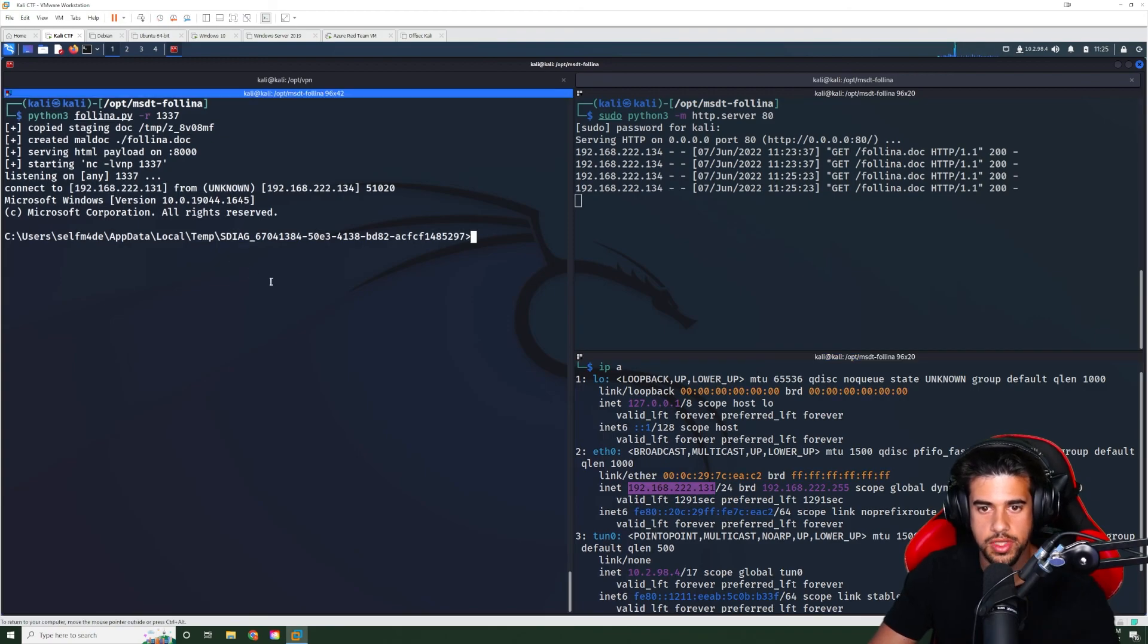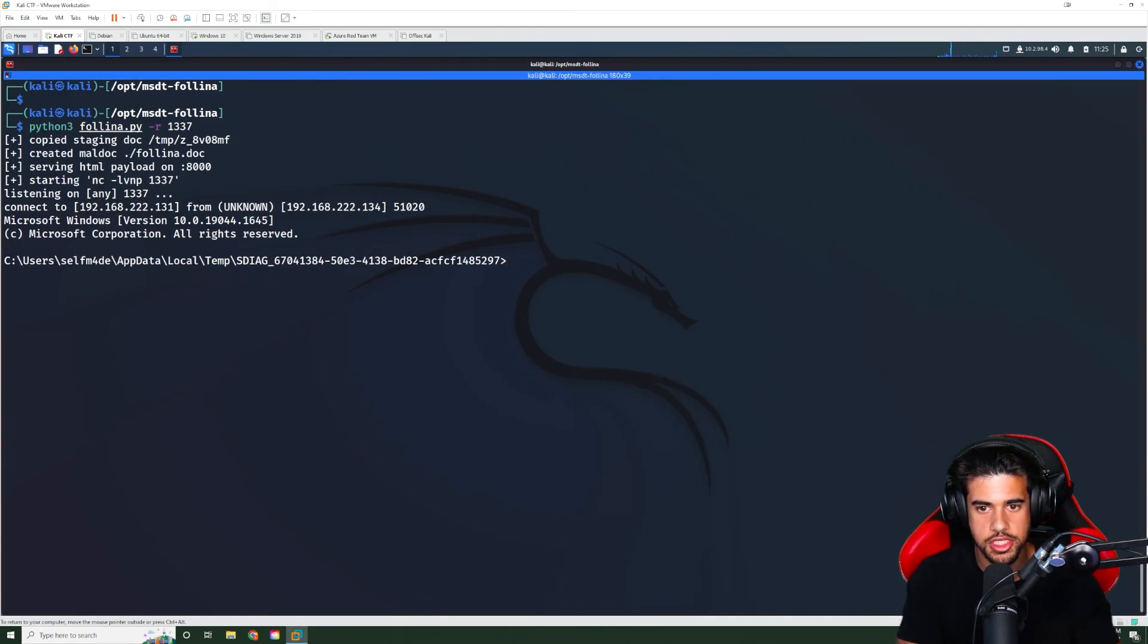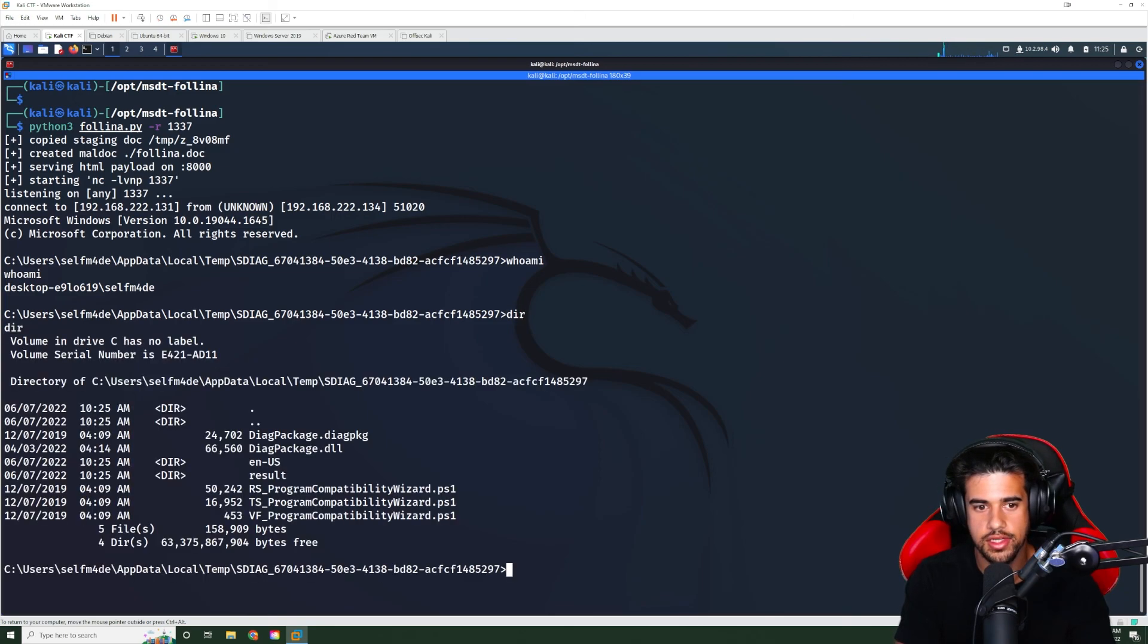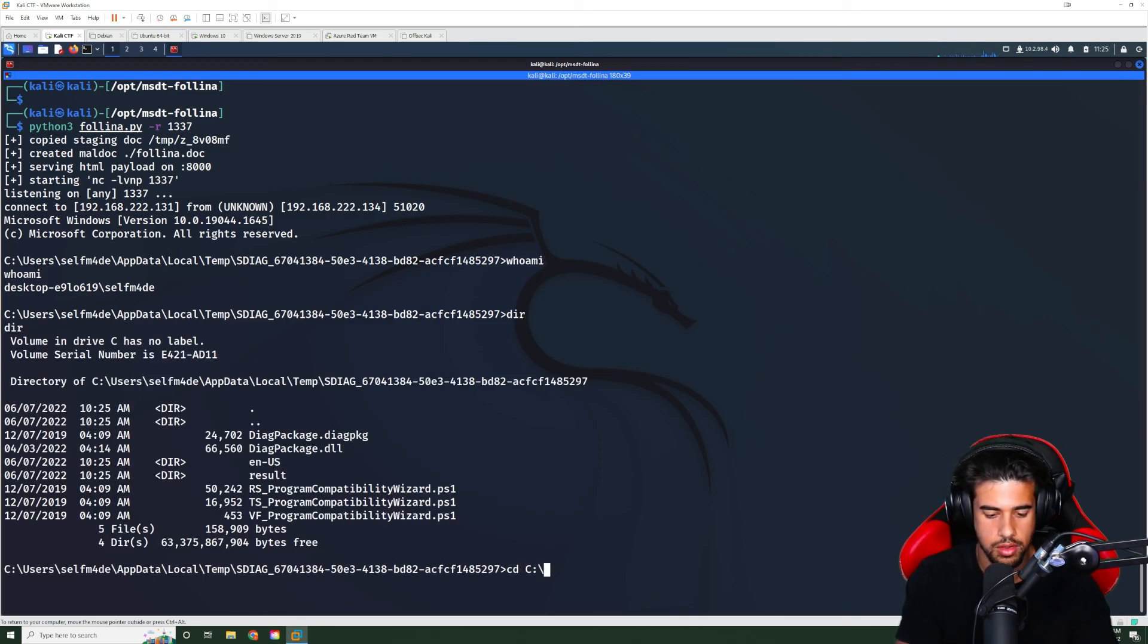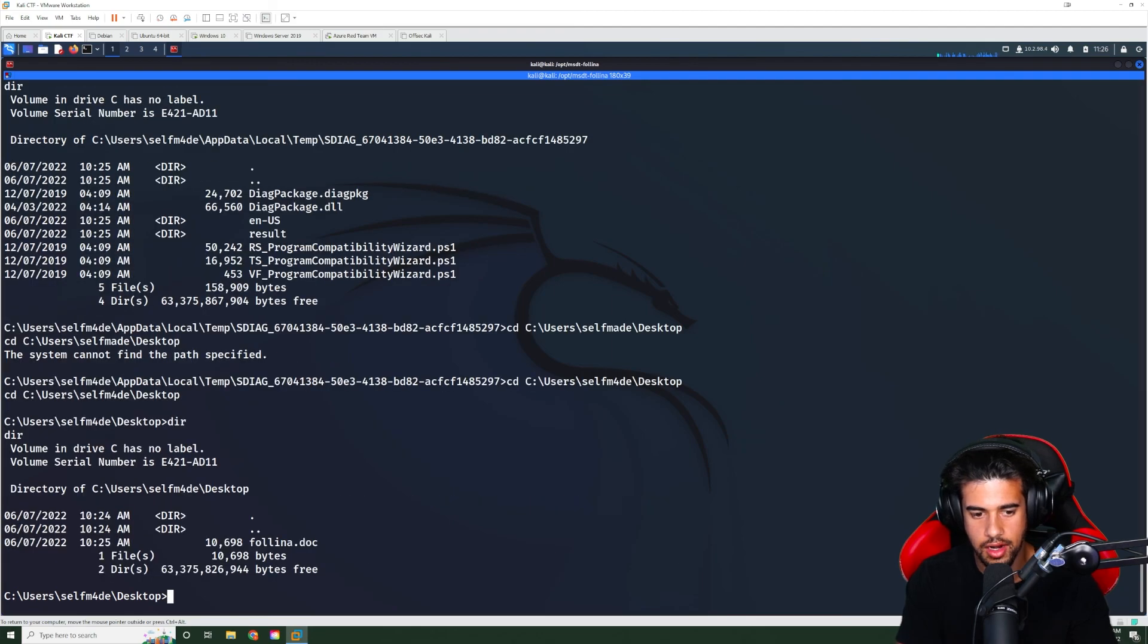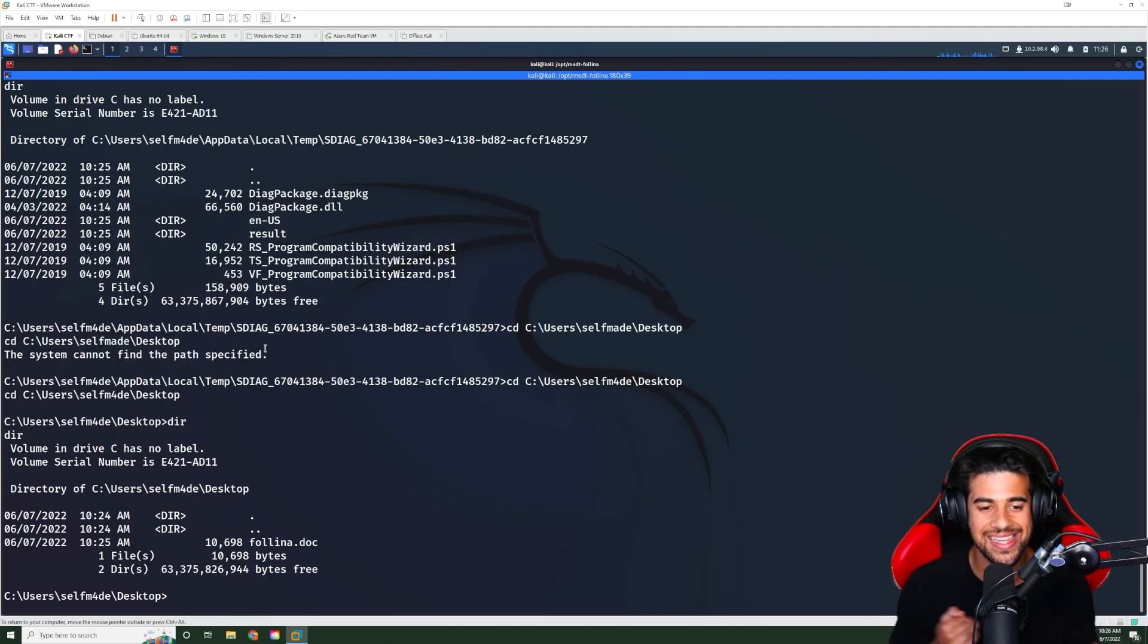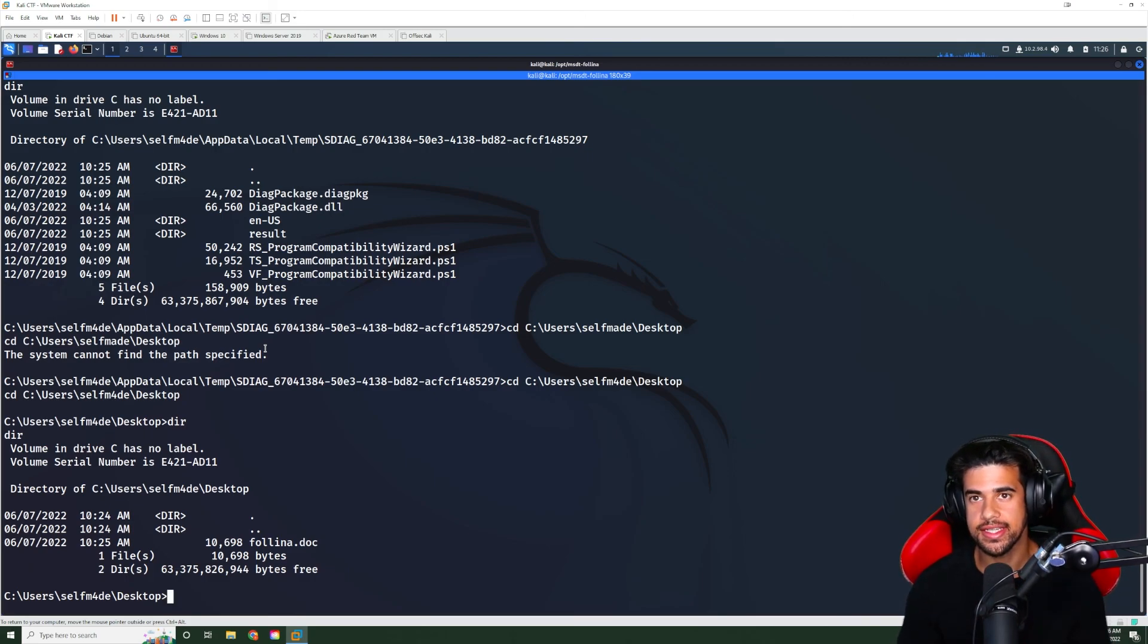And boom, we see we have received a reverse shell. Who am I? We are a self-made user on the desktop here. So we could go into user. We could go to the directory we were just in. Desktop. You can go in there and we see the Follina doc. We could do whatever we want as the self-made user at this point. Pretty cool, right? So that is MSDT Follina.